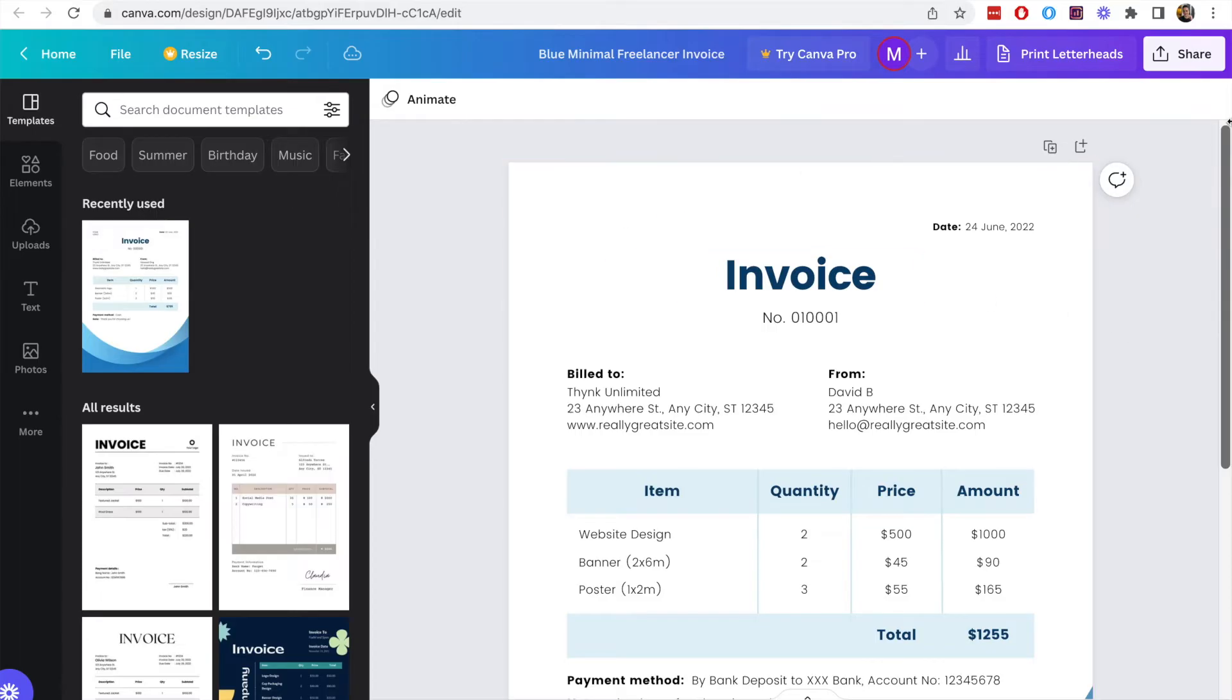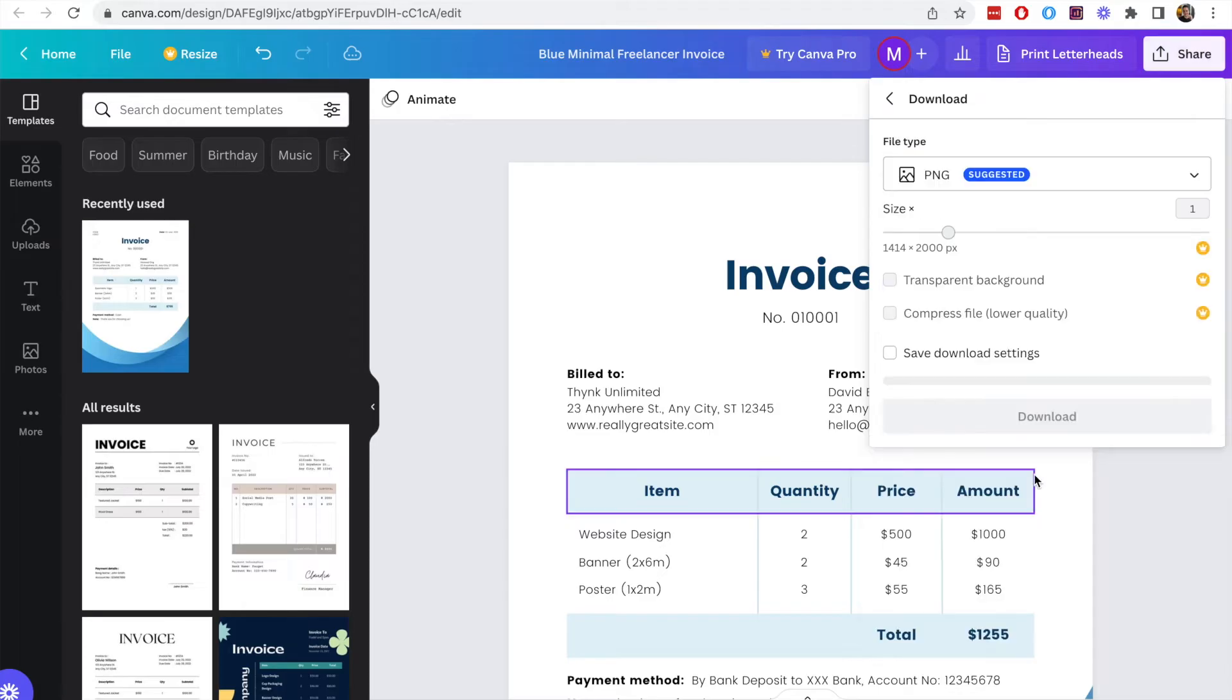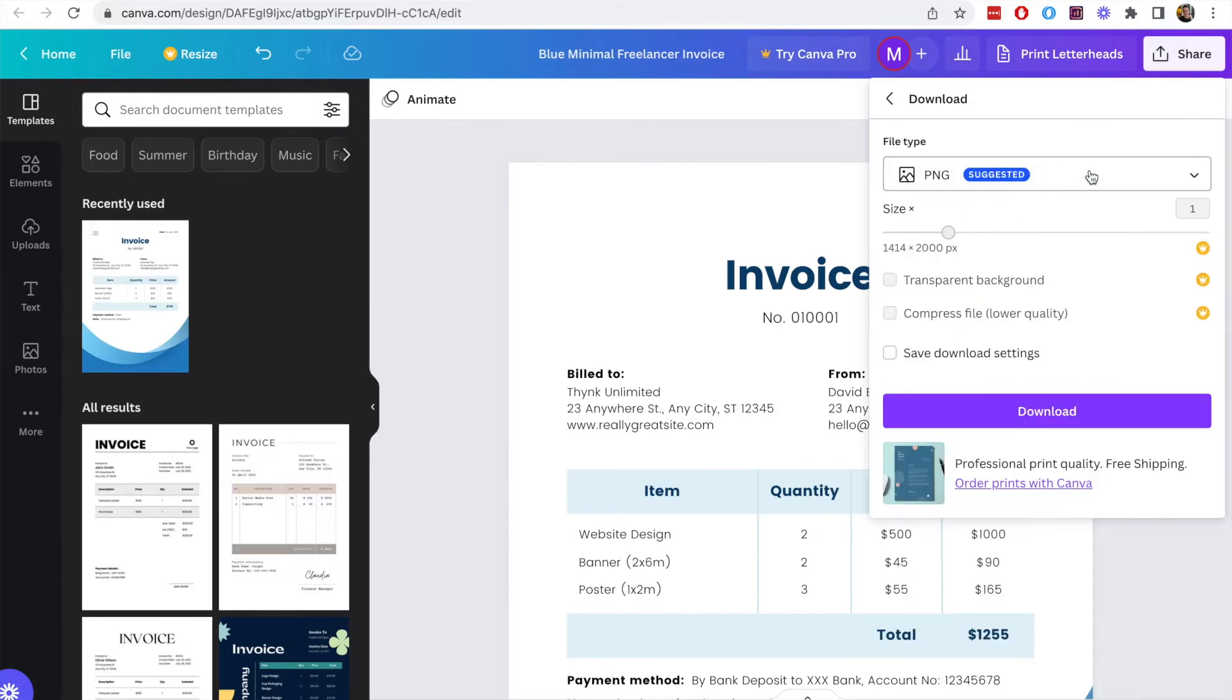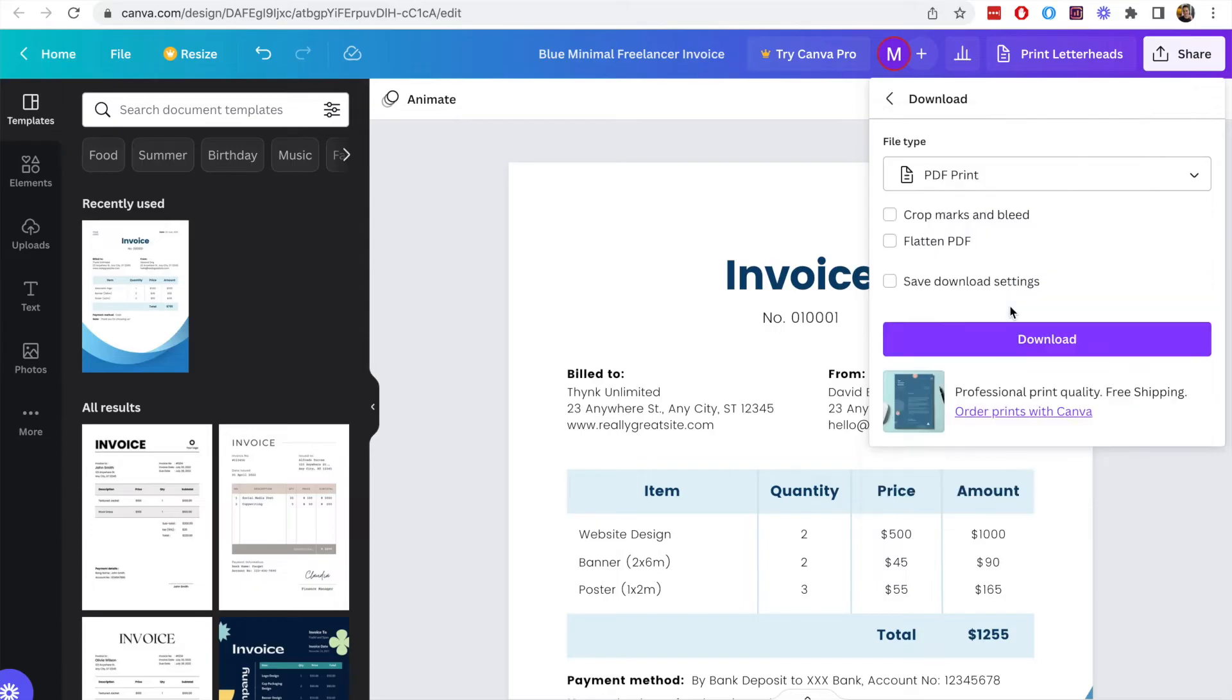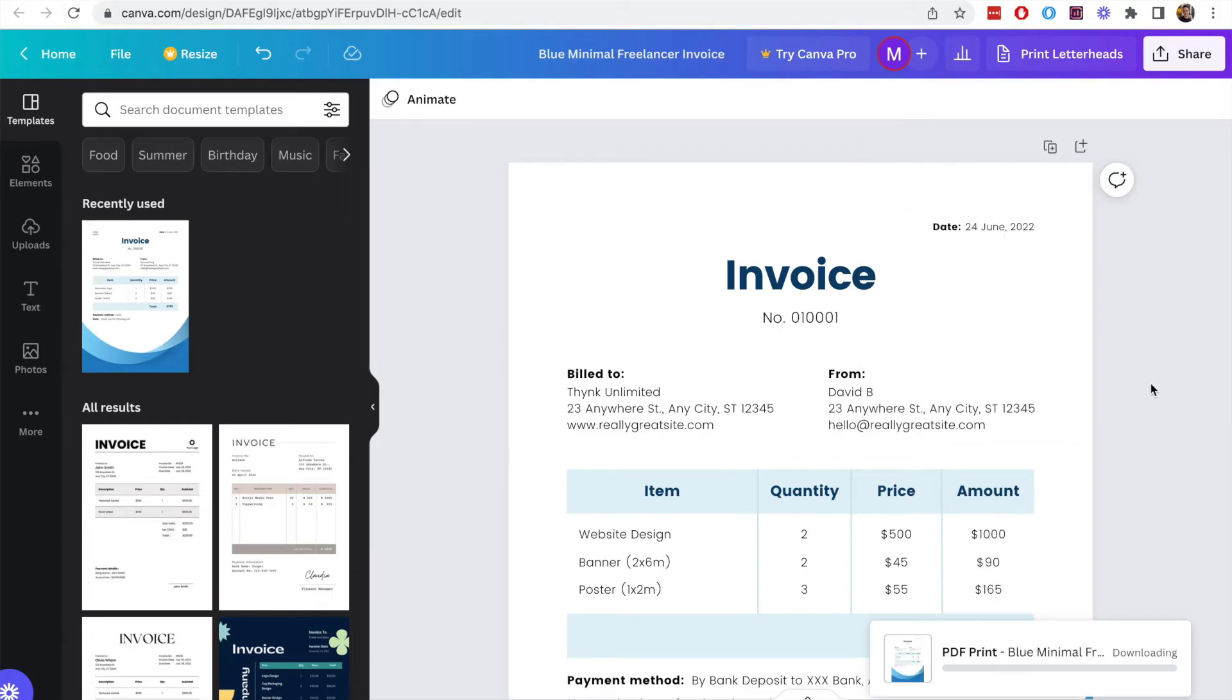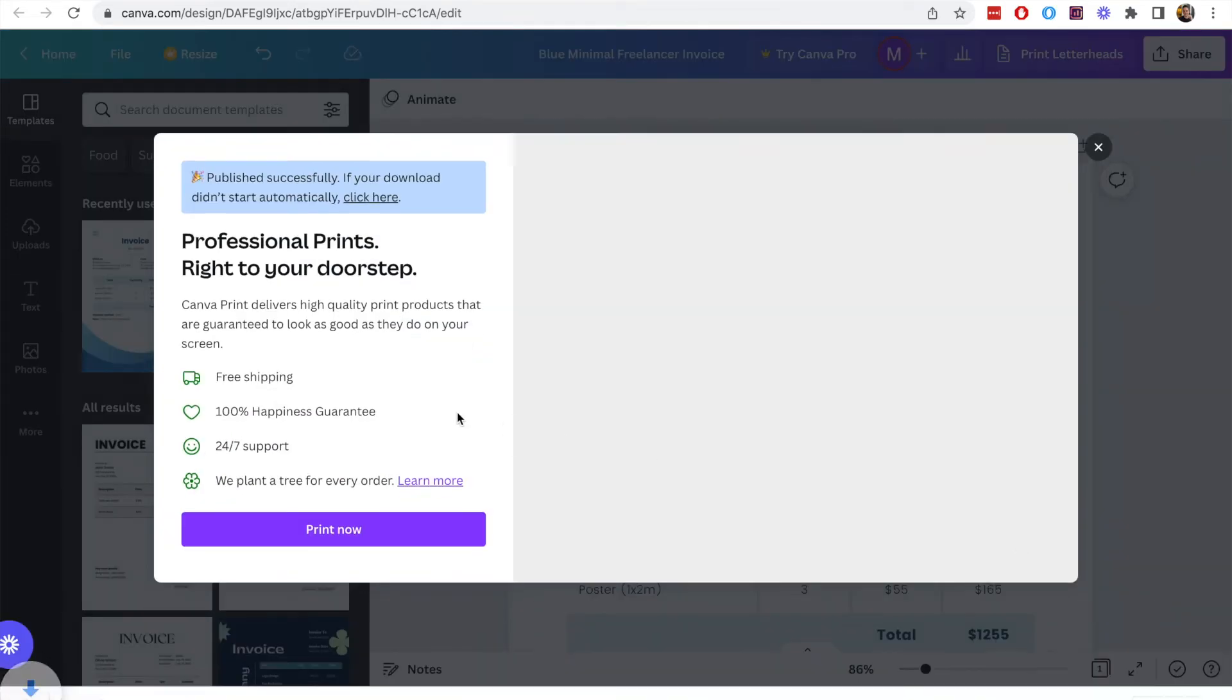Once you have that done then we can click on the share button on the top right and then we will go to the download button. At this point the default is a PNG image but if you're doing an invoice you want to be saving it out as a PDF so you can choose between the standard one or the print PDF which makes it even smaller size. You can choose things like the crop marks or the bleed marks. Normally that's not really required but I'm just testing it out on this video so this is downloading the PDF now.